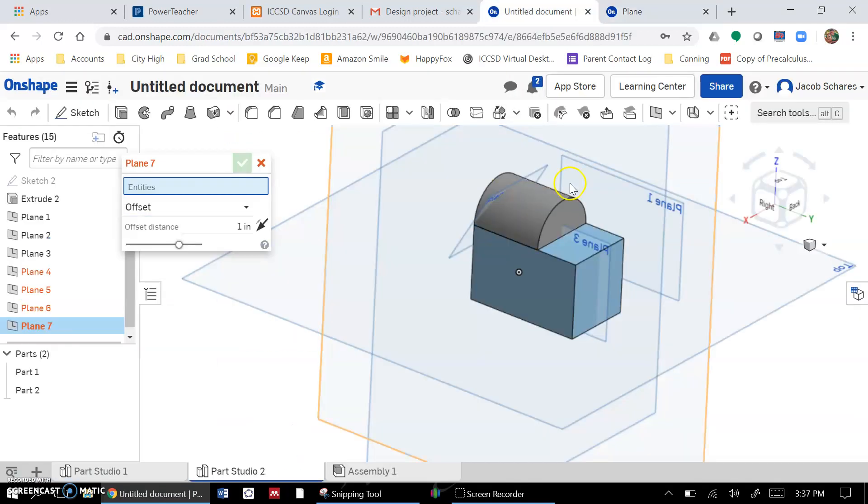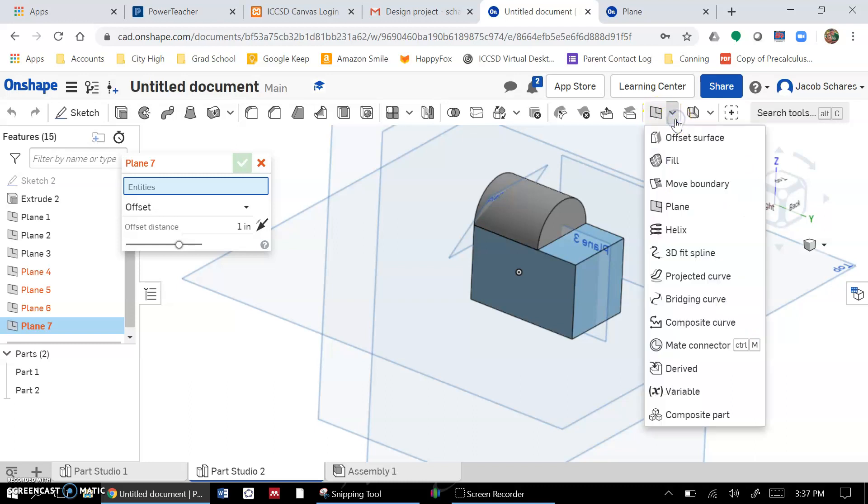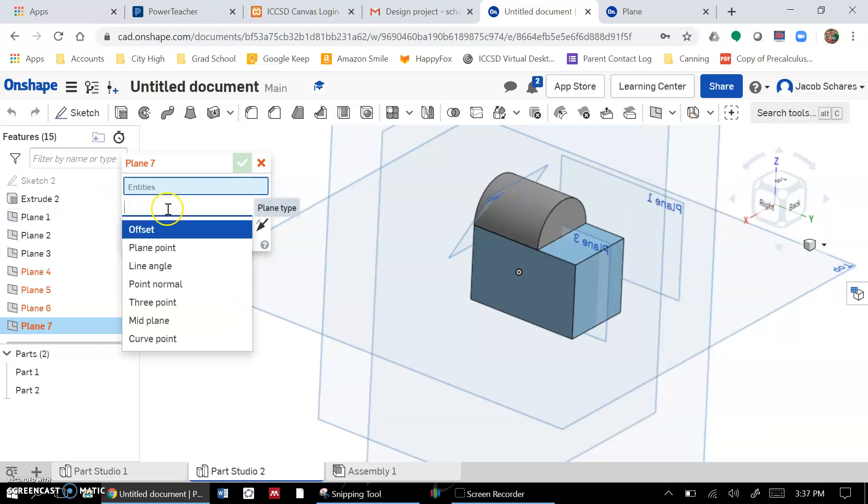But yeah, all the plane tools right in there, and the ones you're going to use are probably offset or mid plane maybe.